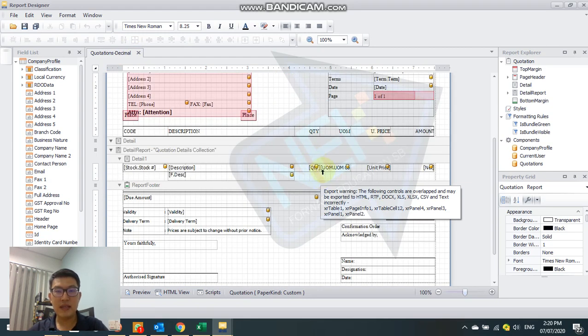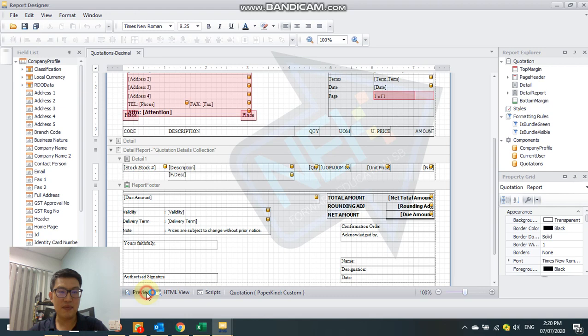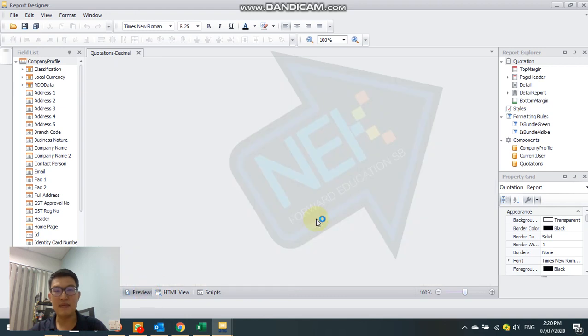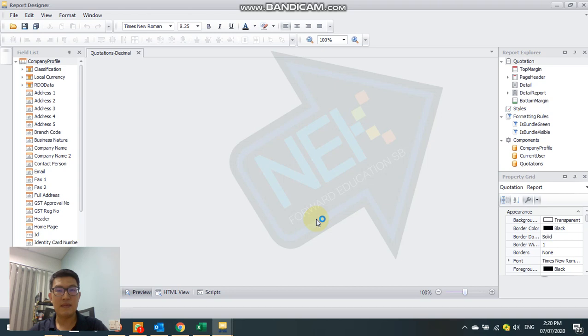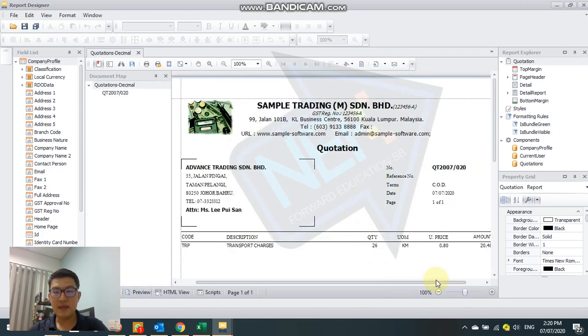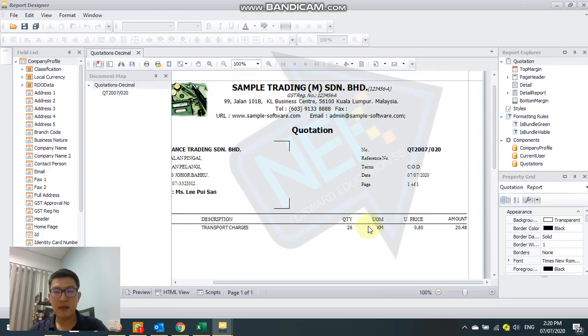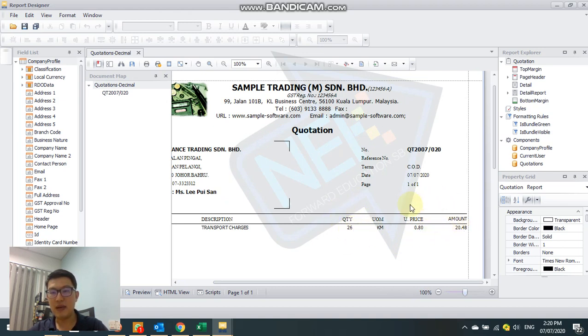Now we need to change the formatting here to decimal. The easiest way is - you can click here, you can click here preview. The quantity formatting does not have decimal, but actually the unit price and amount do have the decimal point.